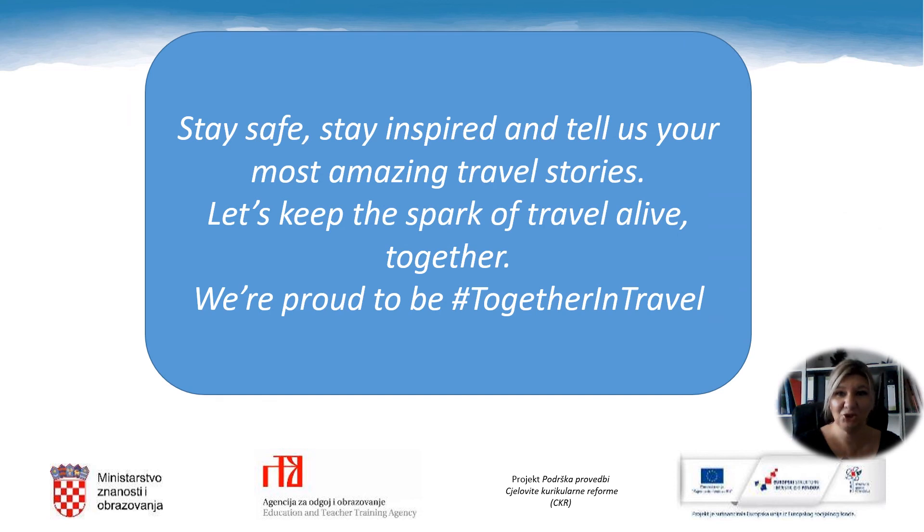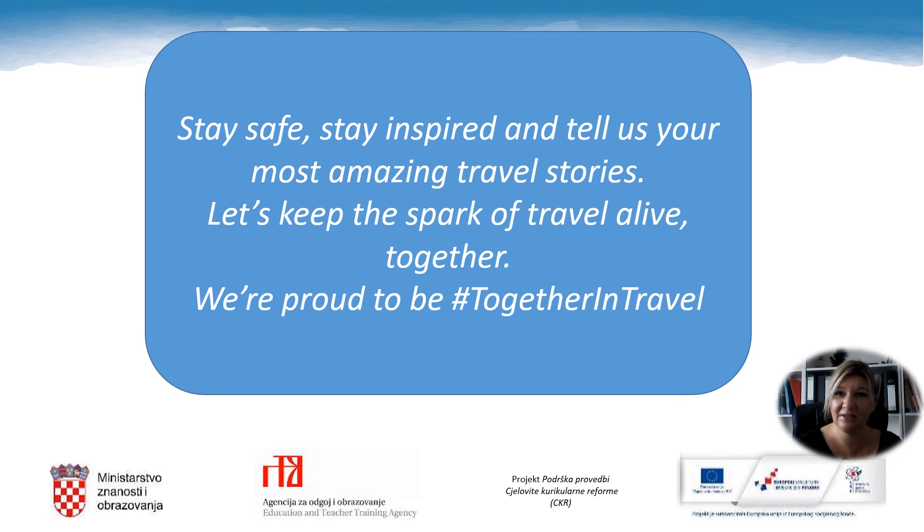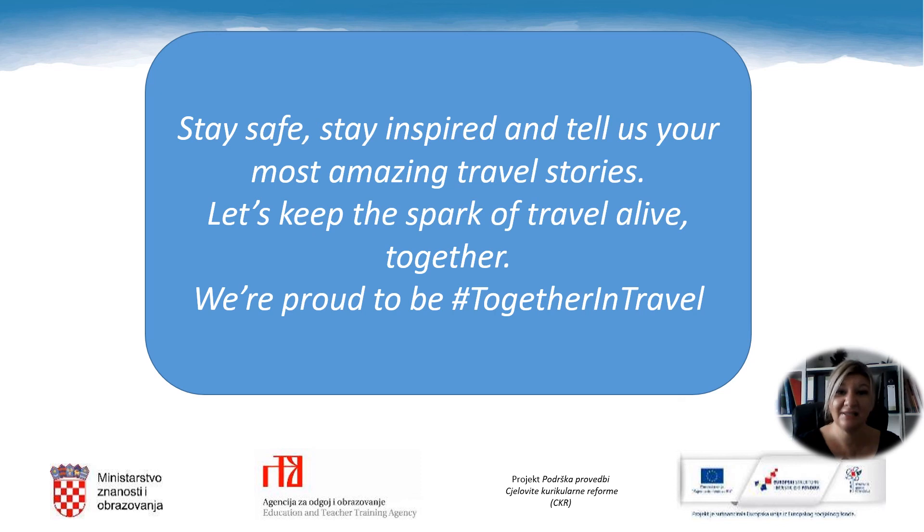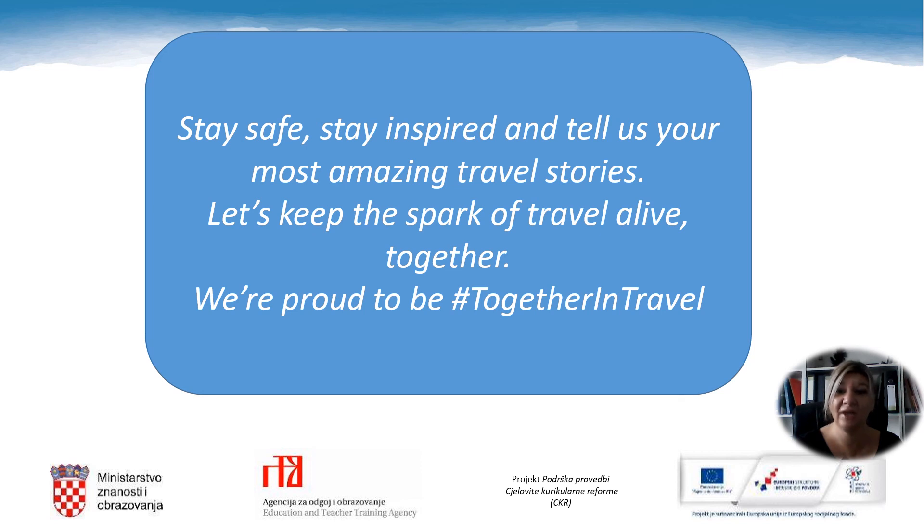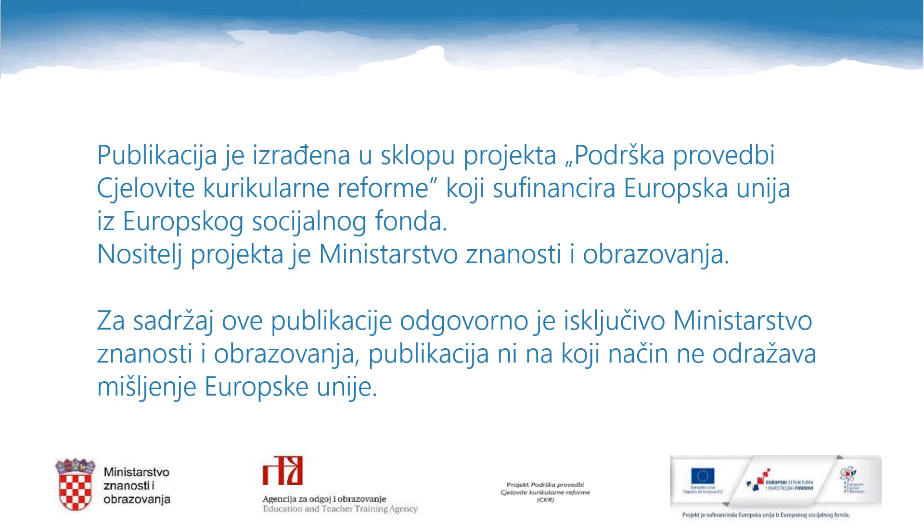We'll finish today's lesson with words from the video that best describe our thoughts and feelings about traveling in the situation we are all in at the moment. It says stay safe, stay inspired and tell us your most amazing travel stories. Let's keep the spark of travel alive together. We are proud to be hashtag together in travel. Until next time, stay safe.